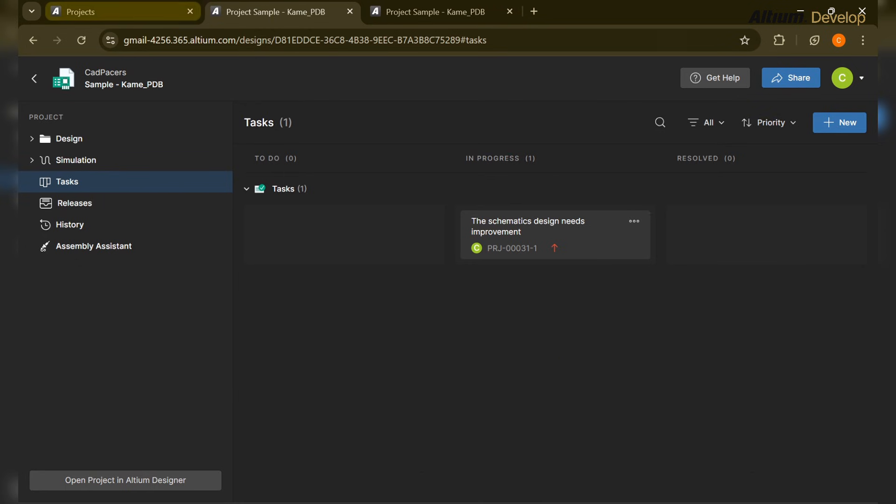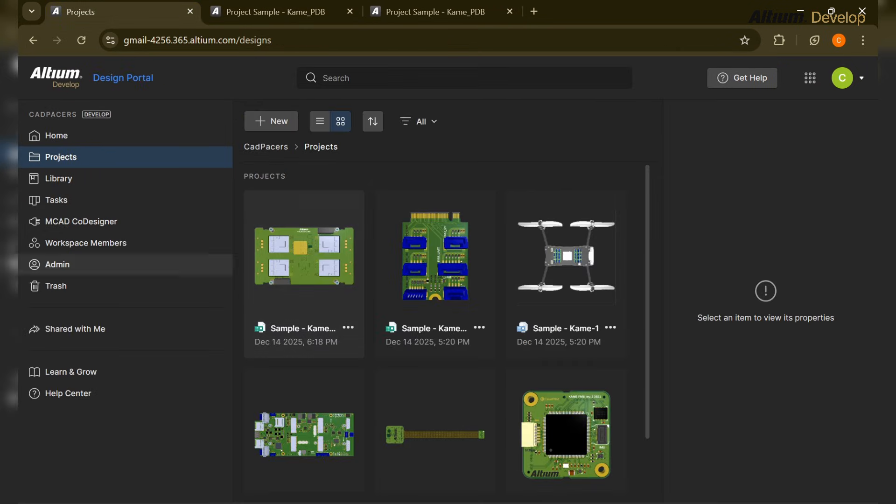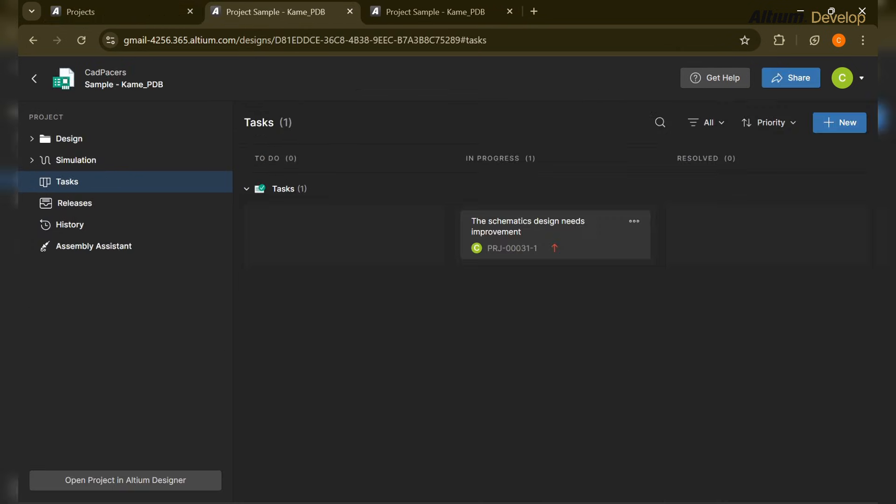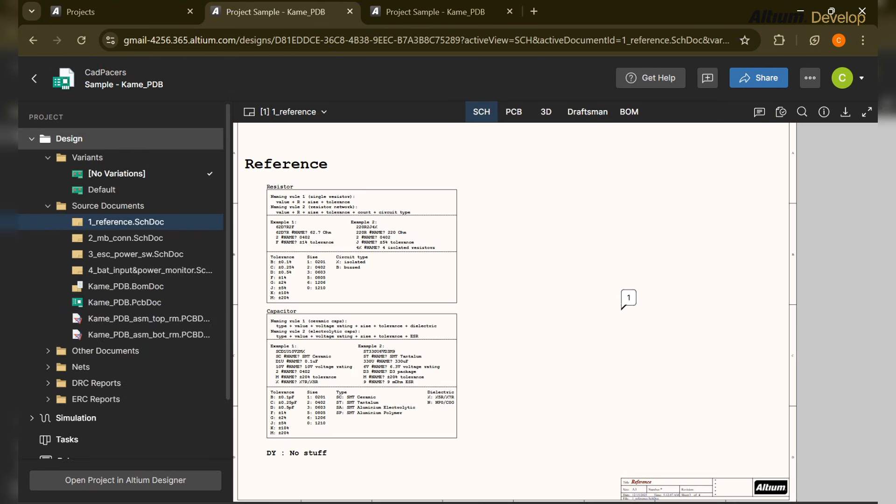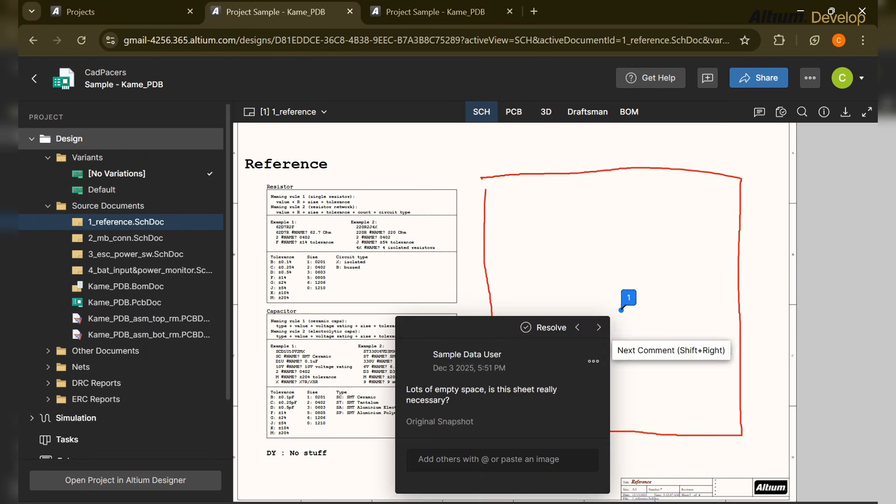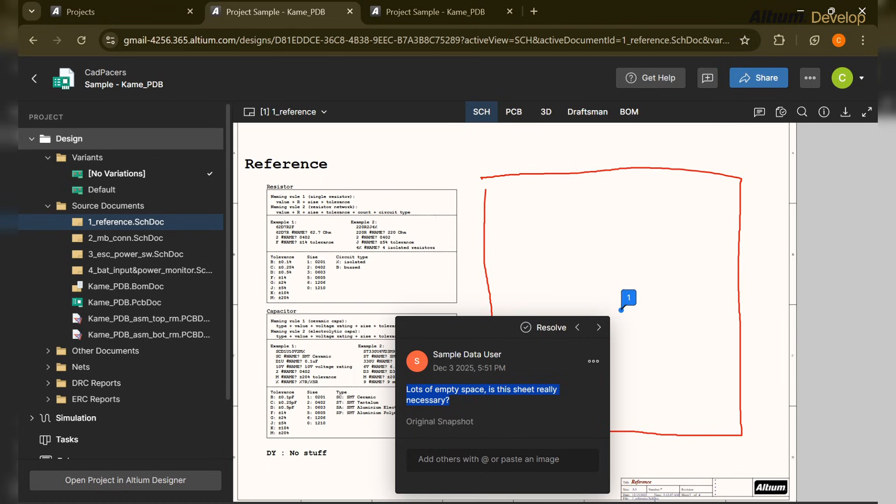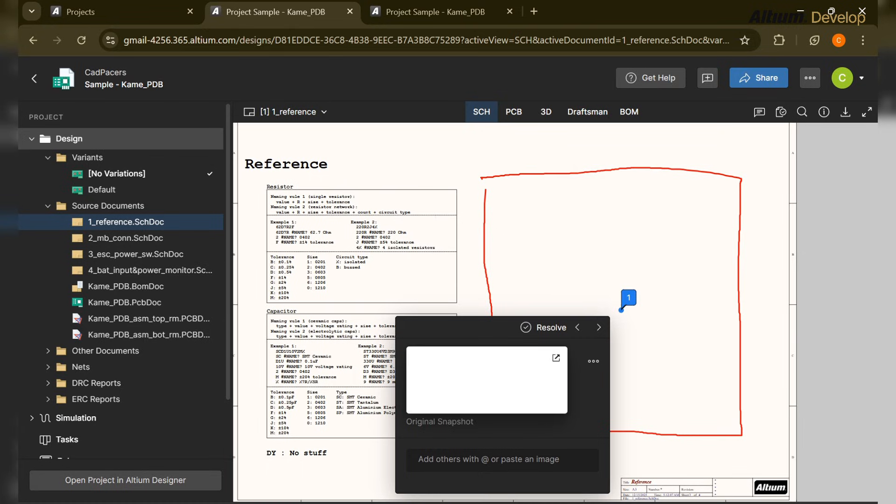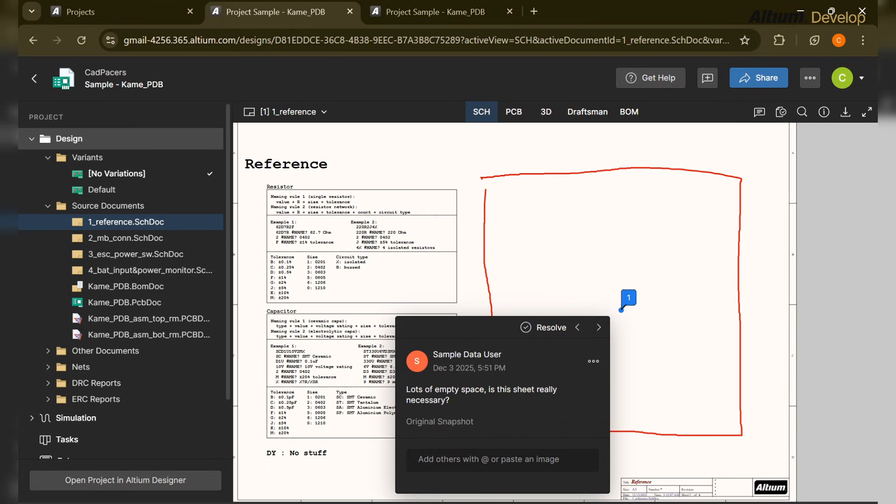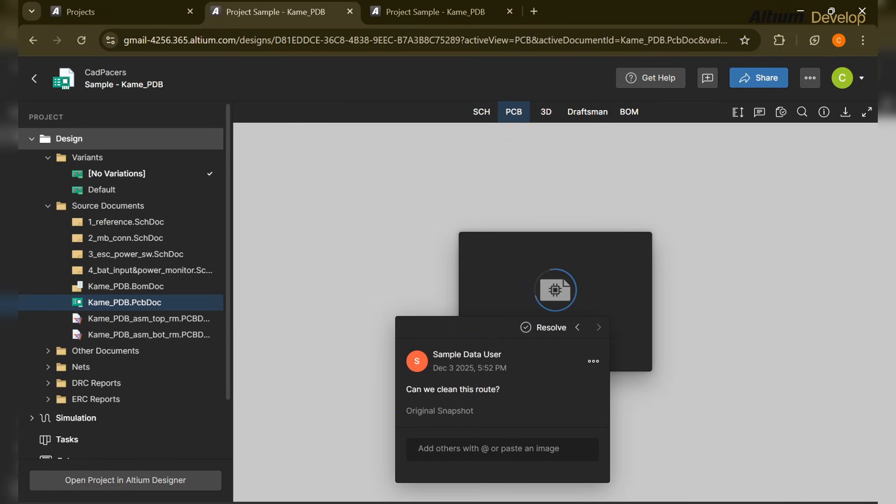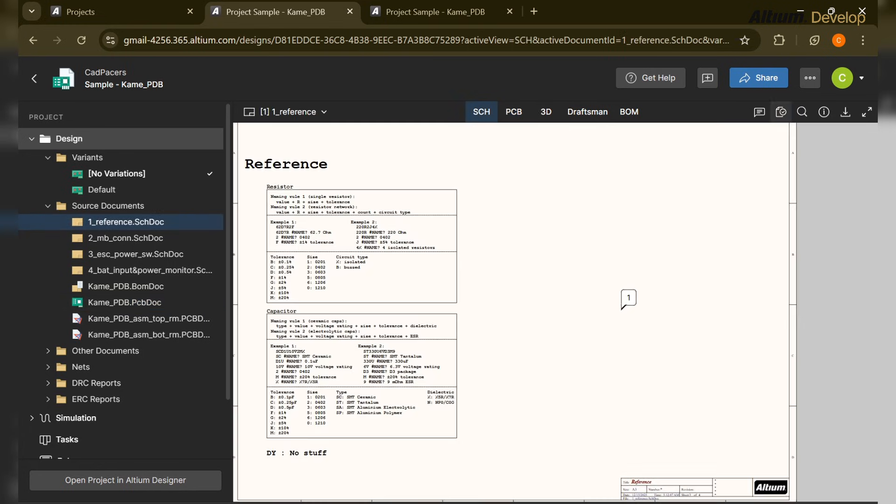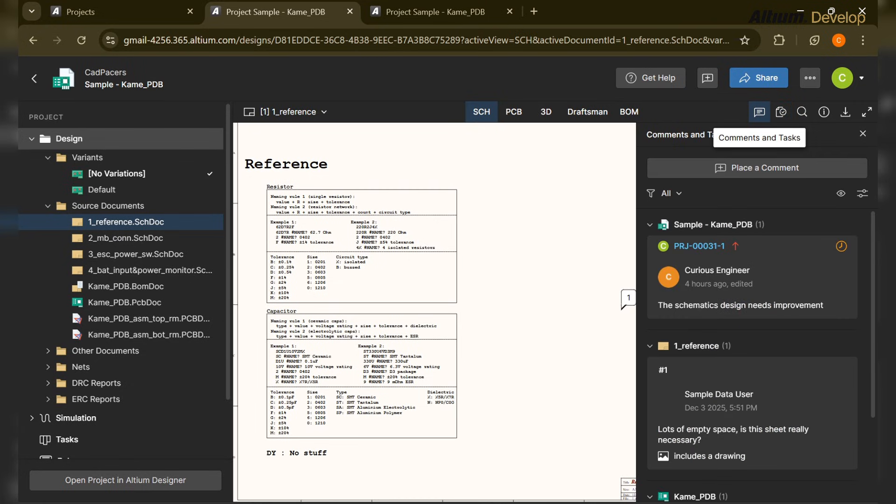So here you can see the BOM over here. Let's say the designer got the review point or the task that this part should be changed because it's end of life or maybe it has some NRND - not recommended for new design. He will see all the comments over here. He can open this snapshot attached to the comment and start resolving this issue. When it is resolved, it can be checked to resolve comment.